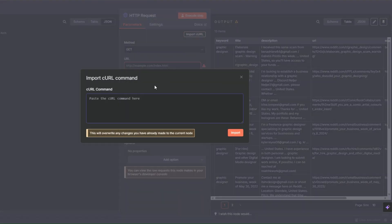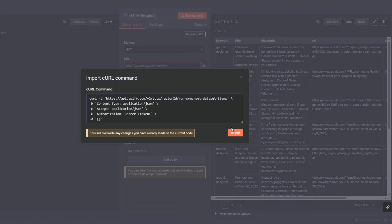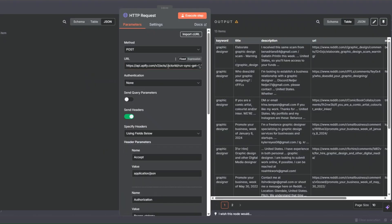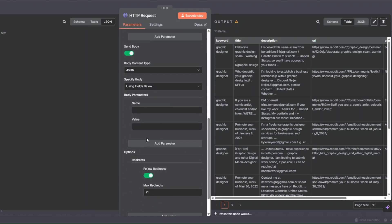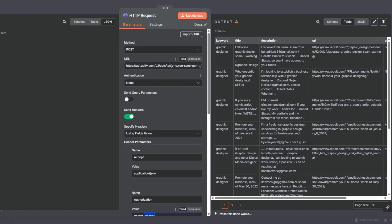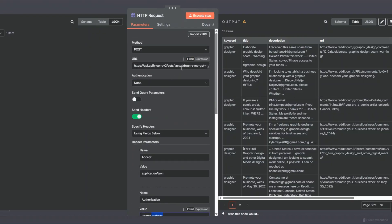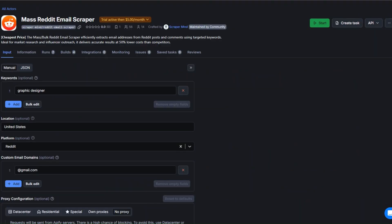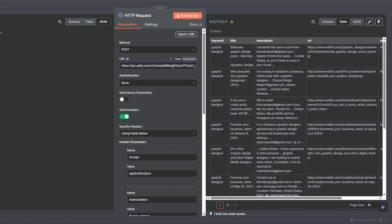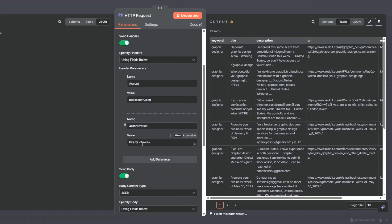I'll go back to our workflow, click on 'Import cURL', paste our cURL, and click Import. Here we're going to add three things: the actor ID, the API token, and our JSON body. To get the actor ID, I'll go back to our tool, copy the unique ID from the URL, and paste it in the actor ID field.